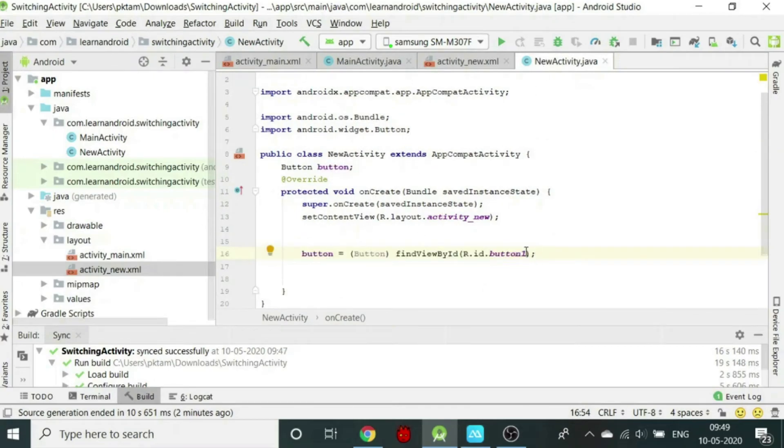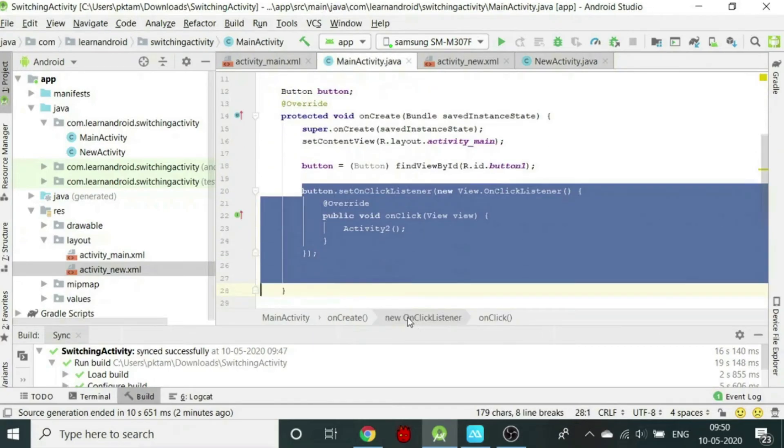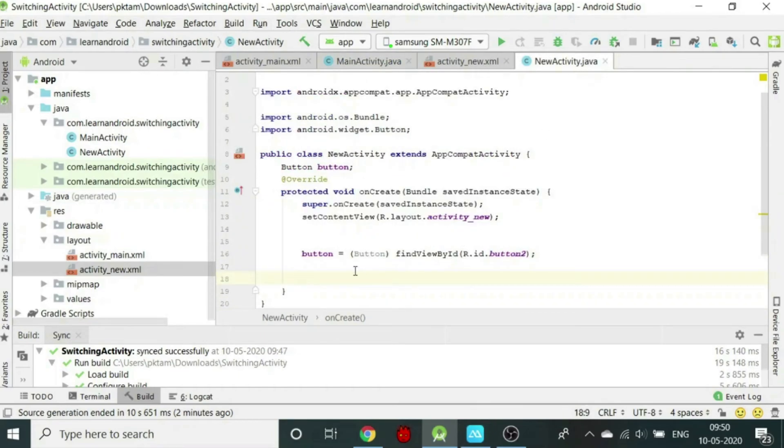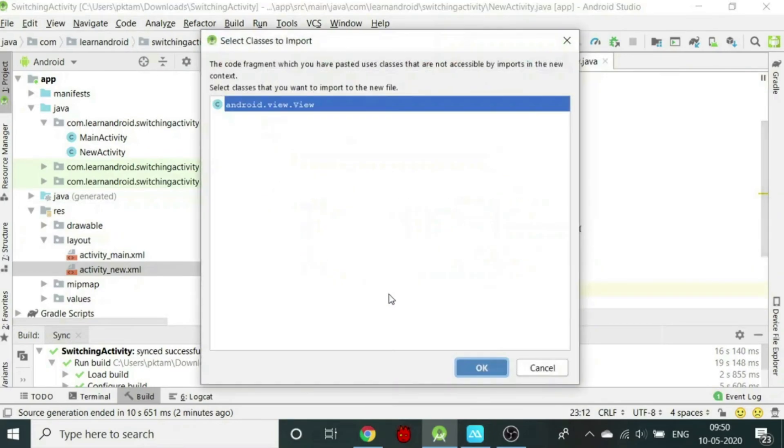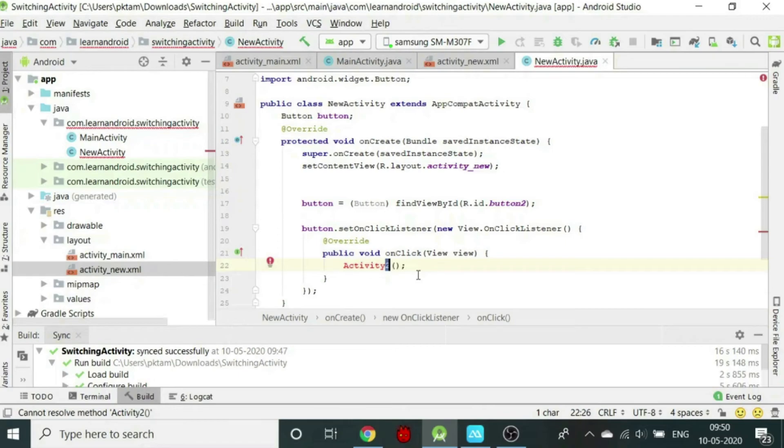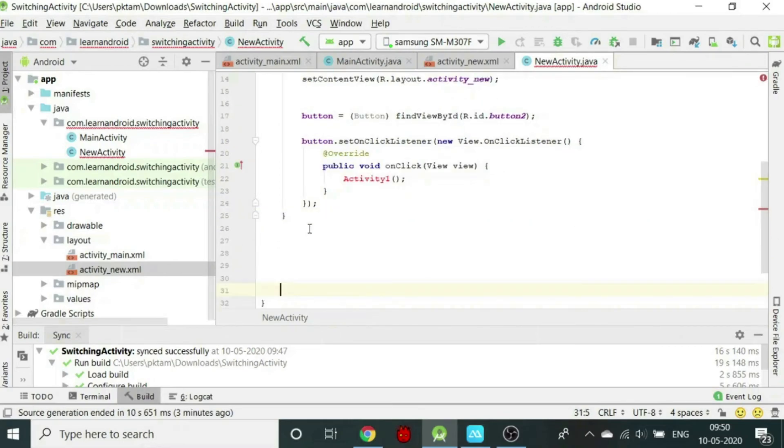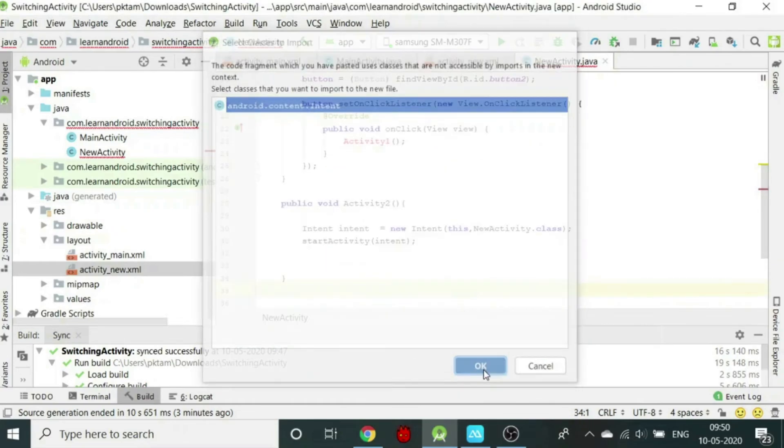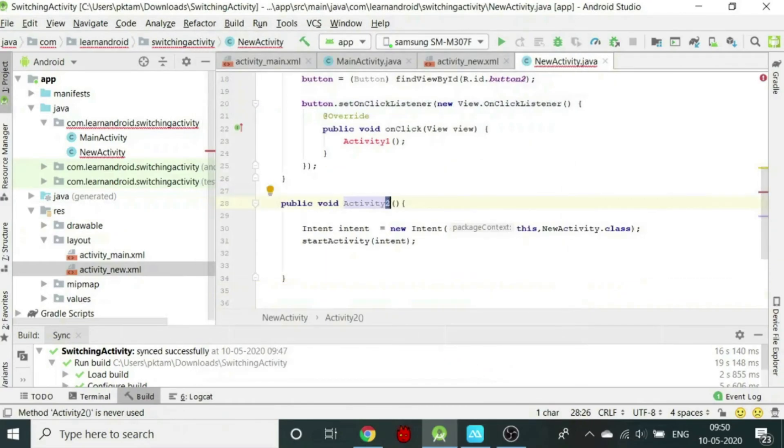Also, we will initialize the button with id button2. We will also create the listener for button2 in the same manner. Inside the listener, we will call another function activity1. Now we have to define activity1. Here again we need to pass an intent. We will change the second parameter of intent as MainActivity.